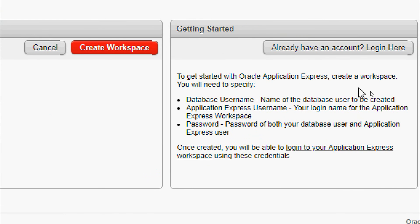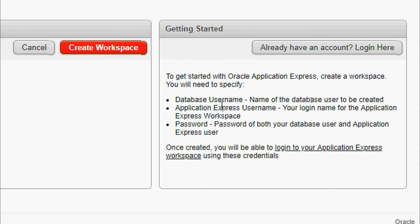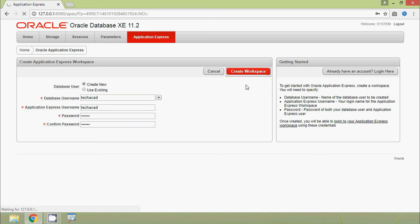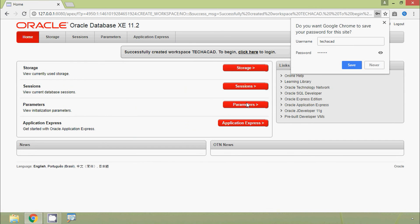To get started with Oracle Application Express, we click Create Workspace. We need to specify the database username, Application Express username, and password. We give the database username as 'techacad', the Application Express username also as 'techacad', enter the password, and click Create Workspace. It creates the workspace, and we see a success message: Successfully created workspace techacad.